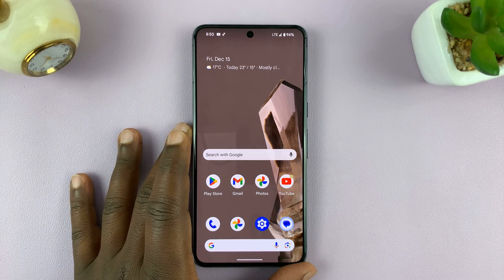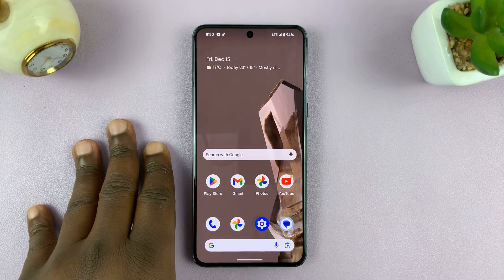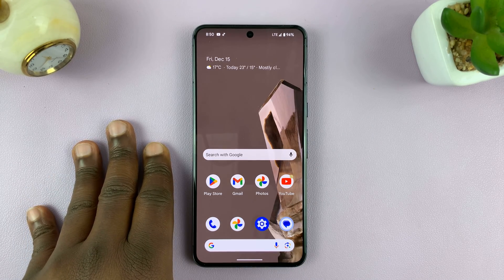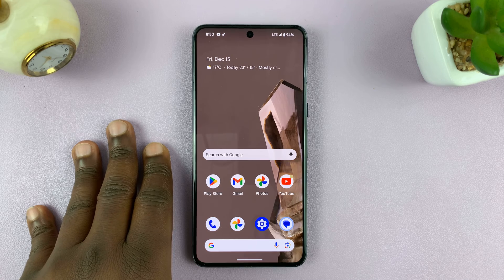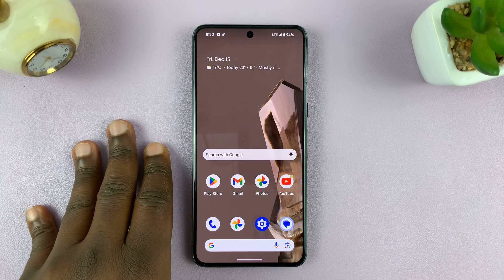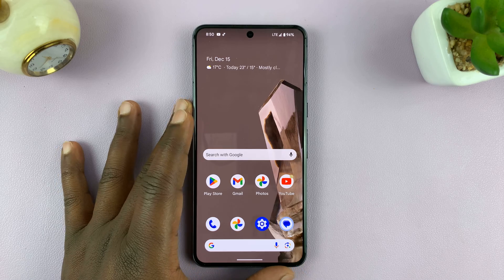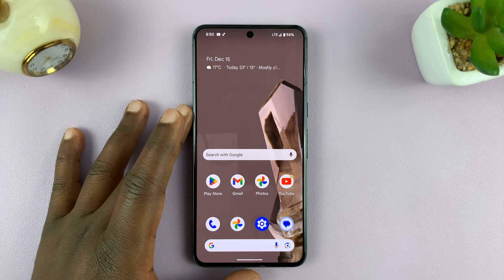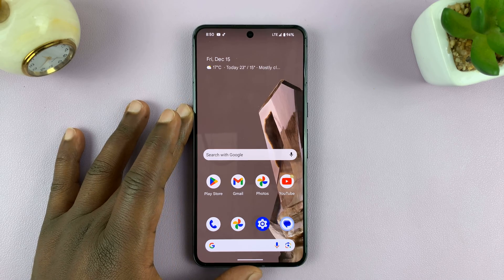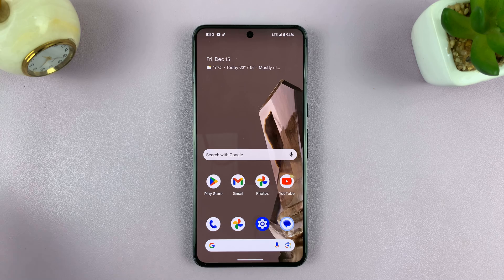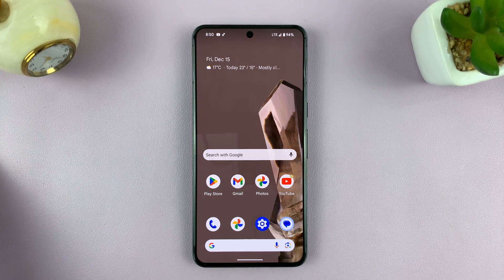I'll be showing you how to turn automatic screen brightness on or off on your Android phone. For this tutorial, I'm using a Google Pixel running pure stock Android version 14, but you can follow more or less the same instructions for other Android phones as well.